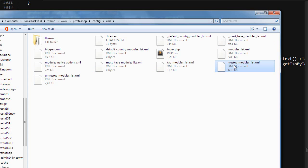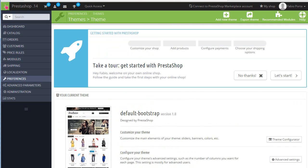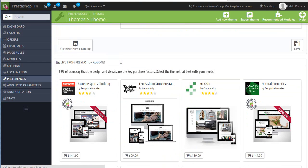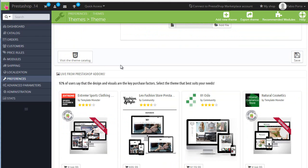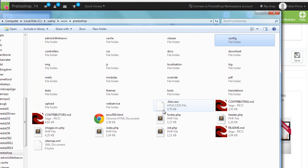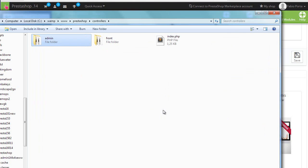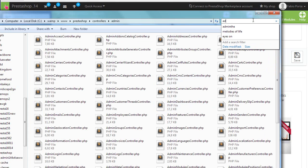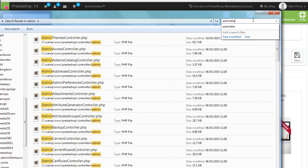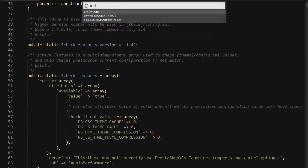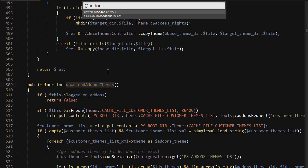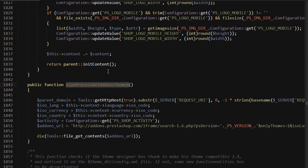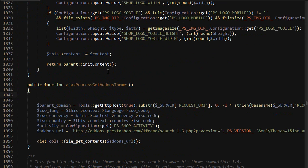The file we need to modify in this case is AdminThemesController, so let's get to it. First actually let's verify we do have ads on the themes page, so let me refresh this and we do. So let's open up that file, prestashop/controllers/admin and I'm going to use a search here, AdminThemesController. Okay, addons, and we need to modify ajaxProcessGetAddonsThemes and we simply kill